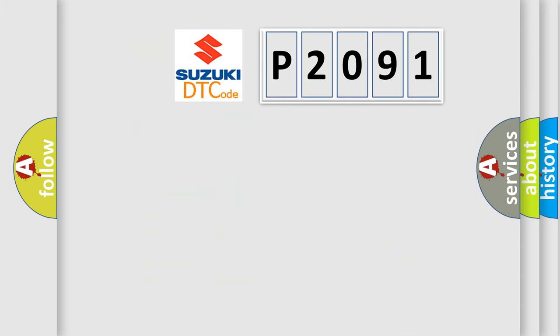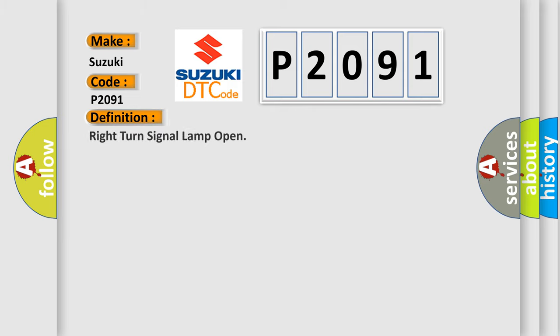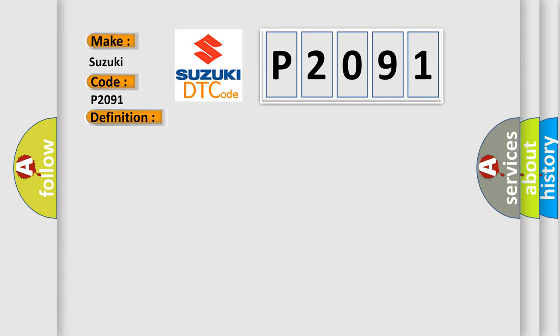So, what does the diagnostic trouble code P2091 interpret specifically for Suzuki car manufacturers? The basic definition is: Right turn signal lamp open. And now this is a short description of this DTC code.